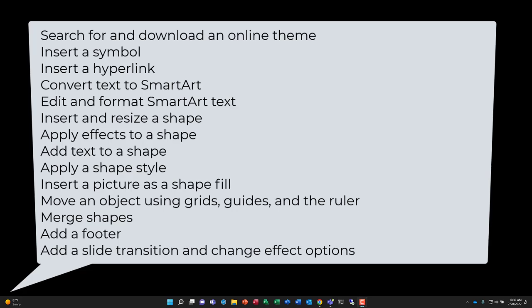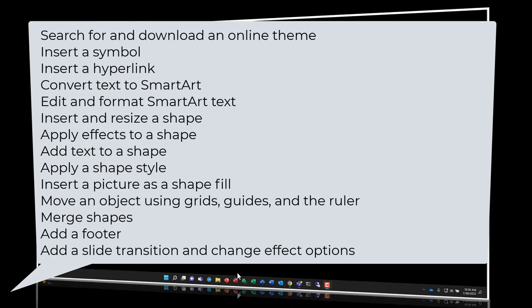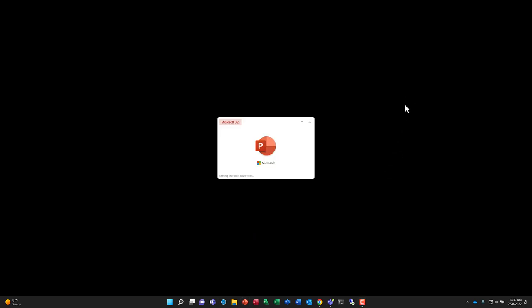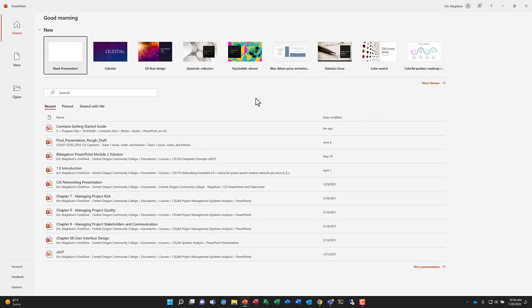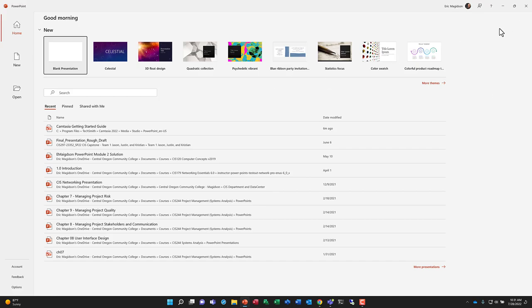This lecture will cover the Module 2 outcomes for PowerPoint, as presented by a lot of the Cengage learning material. Let's first take a look at the outcomes by opening up PowerPoint. As you can see on my taskbar, I've downloaded a local version of Office, in this case Office 2021. The majority of these basic outcomes that we're learning in these first three modules work with previous versions of Office and will work with future versions, so this can be valuable even if you don't have PowerPoint 2021.